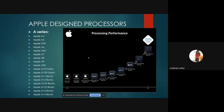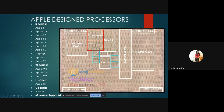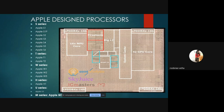The Apple design processors go from A4, A5, A6 up to A14 Bionic, used in Apple iPhone 12 Pro Max. The A14 Bionic processor has four GPU cores, and then many more GPU cores like 128 or 512 GPU cores. Apple performs many efficient operations, which is why it ranks first in the mobile processor chart.